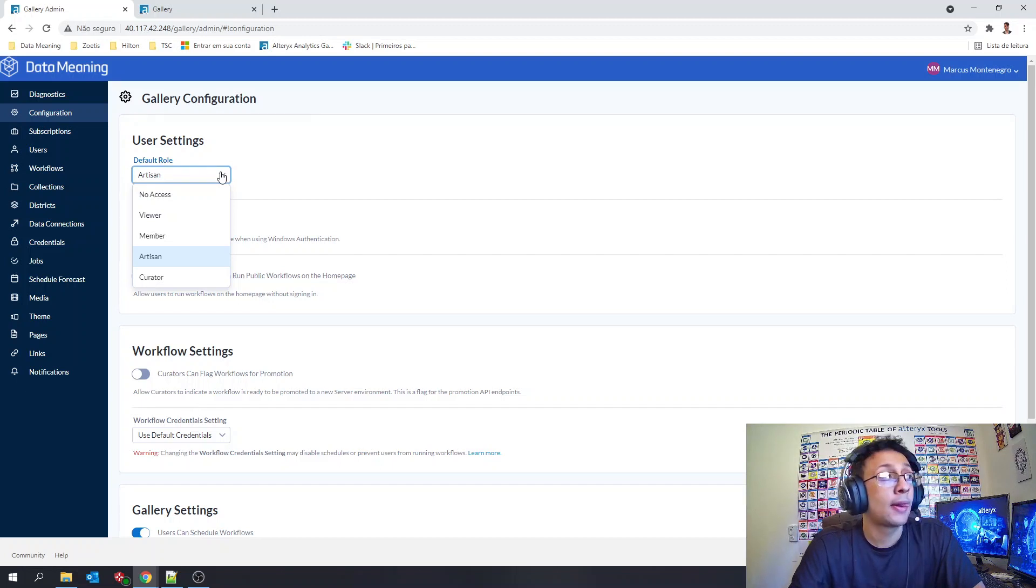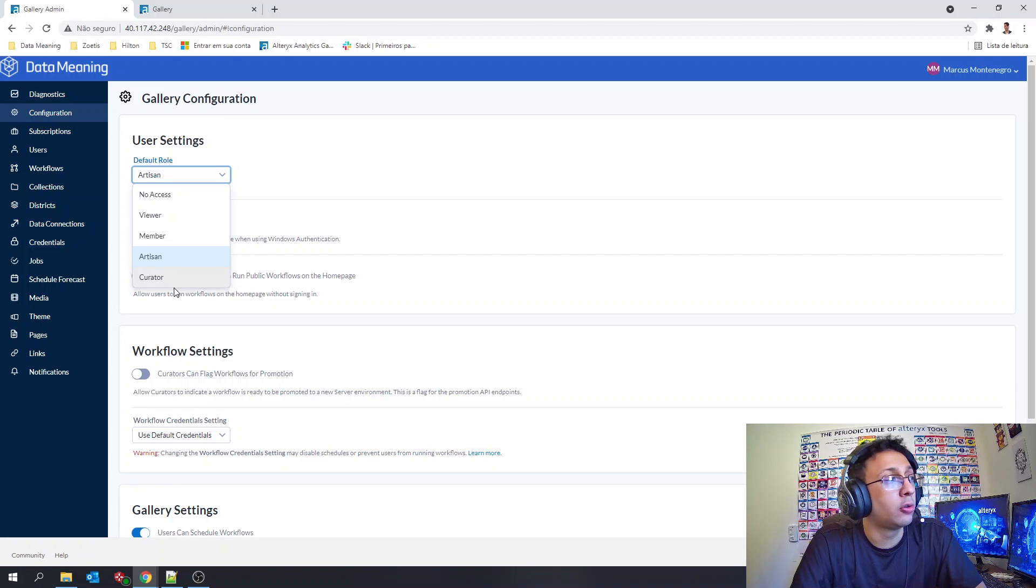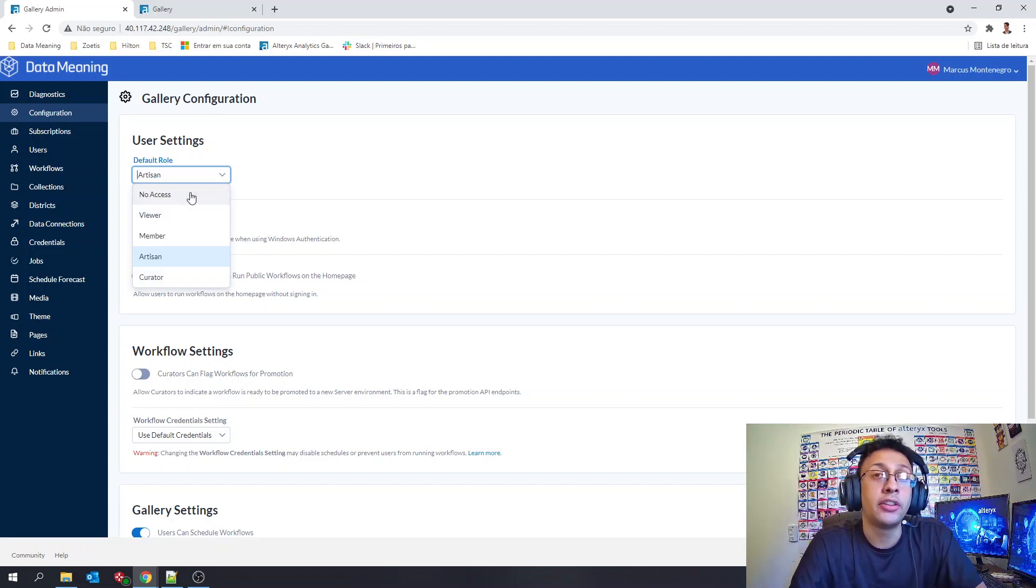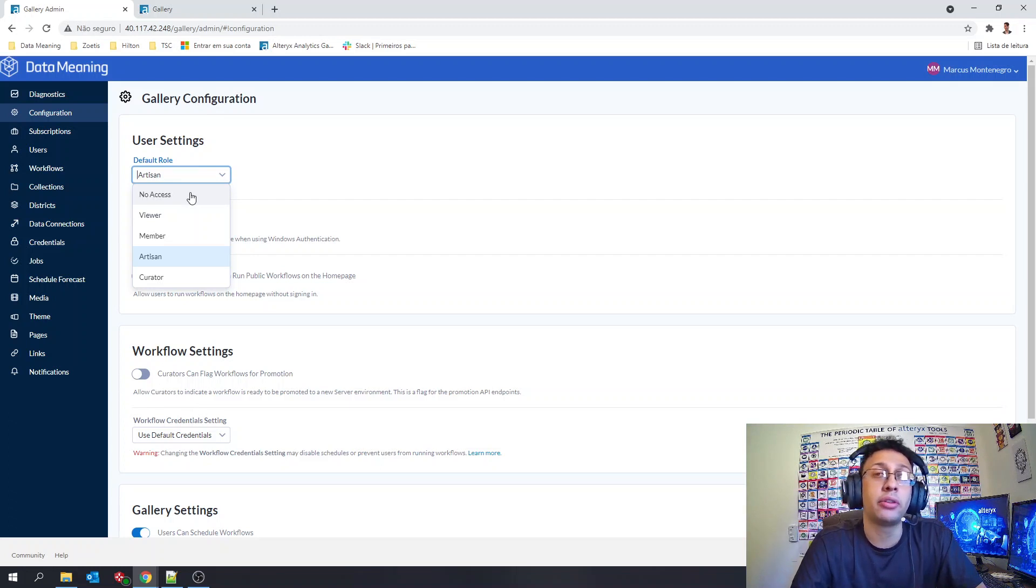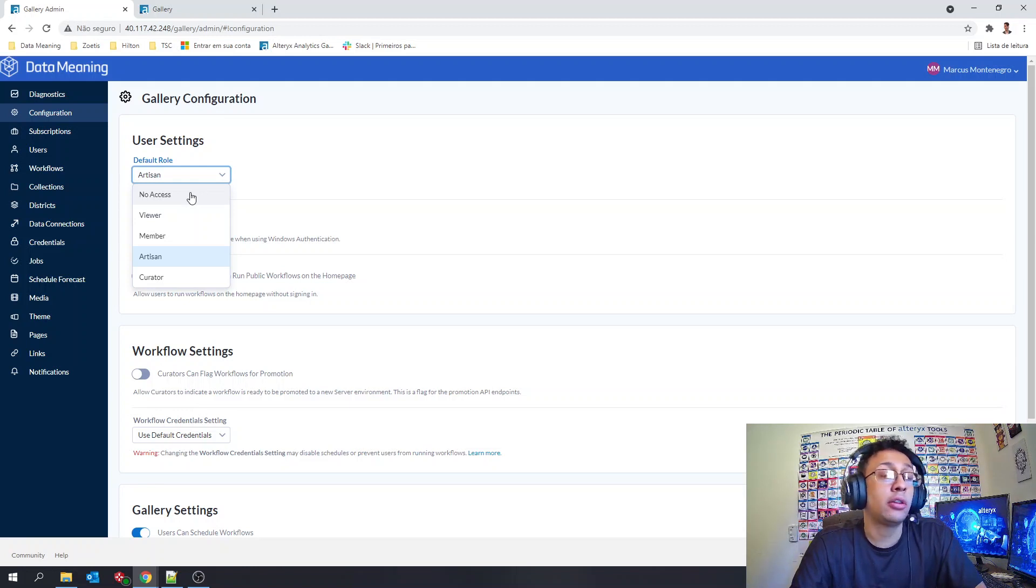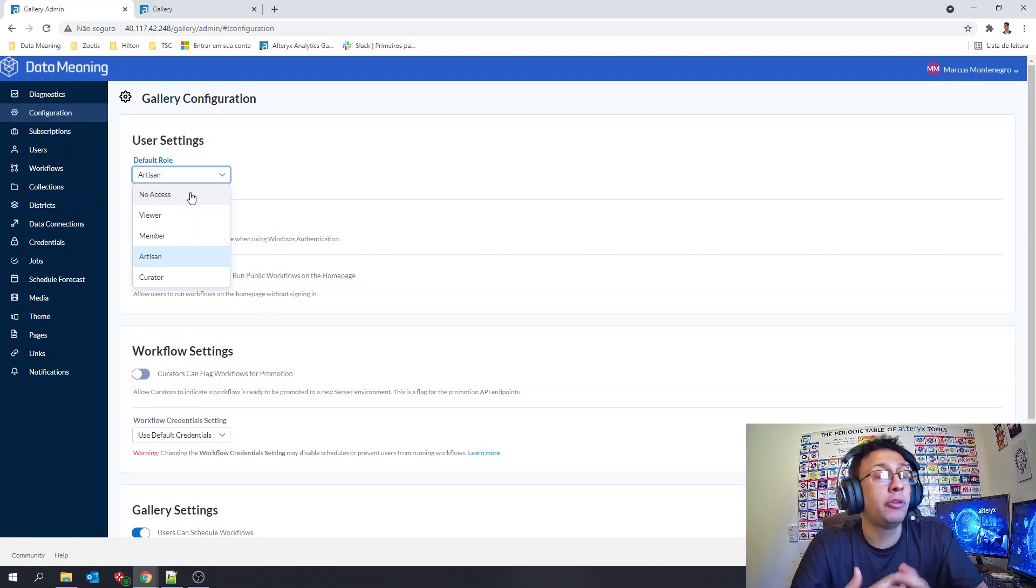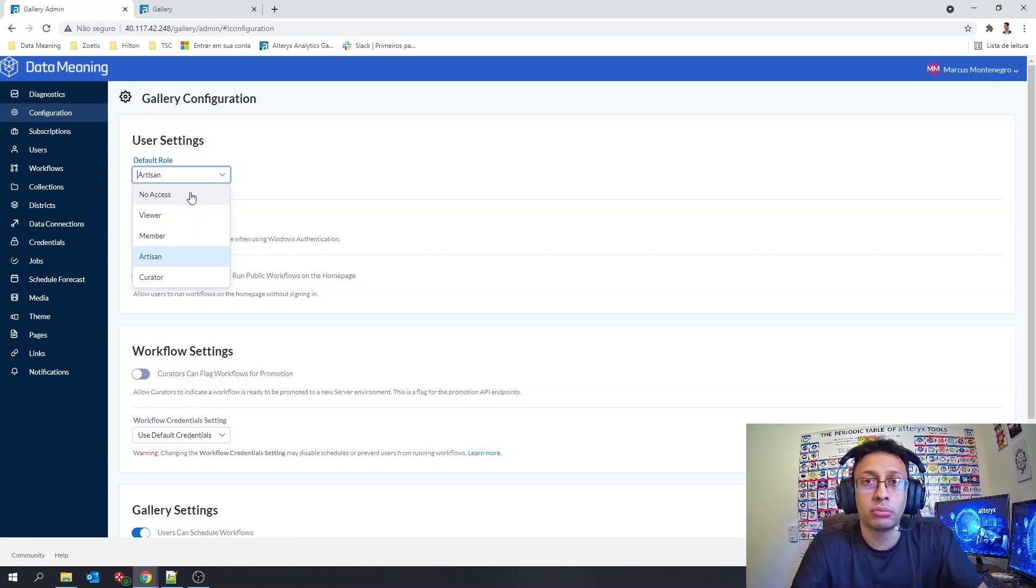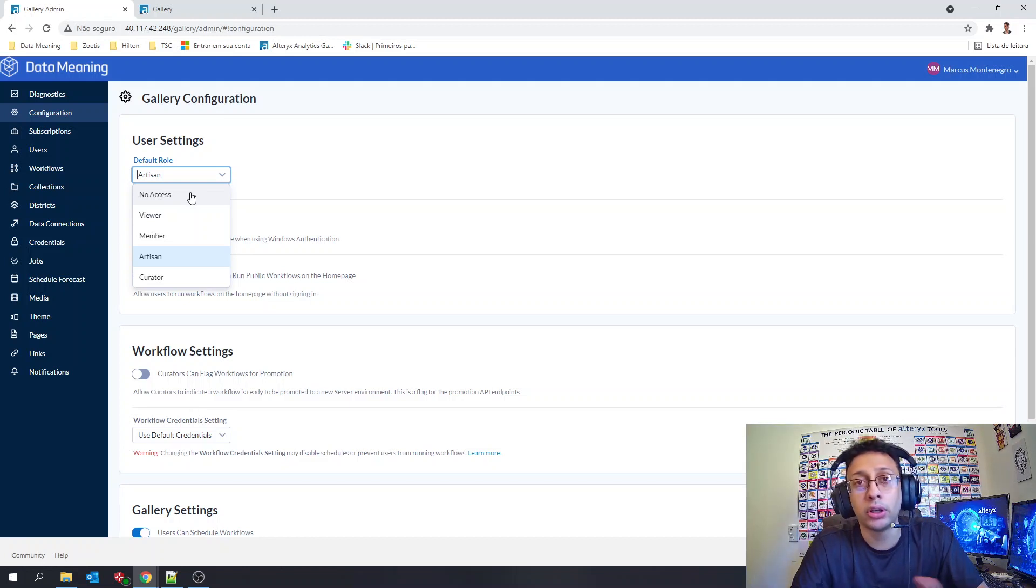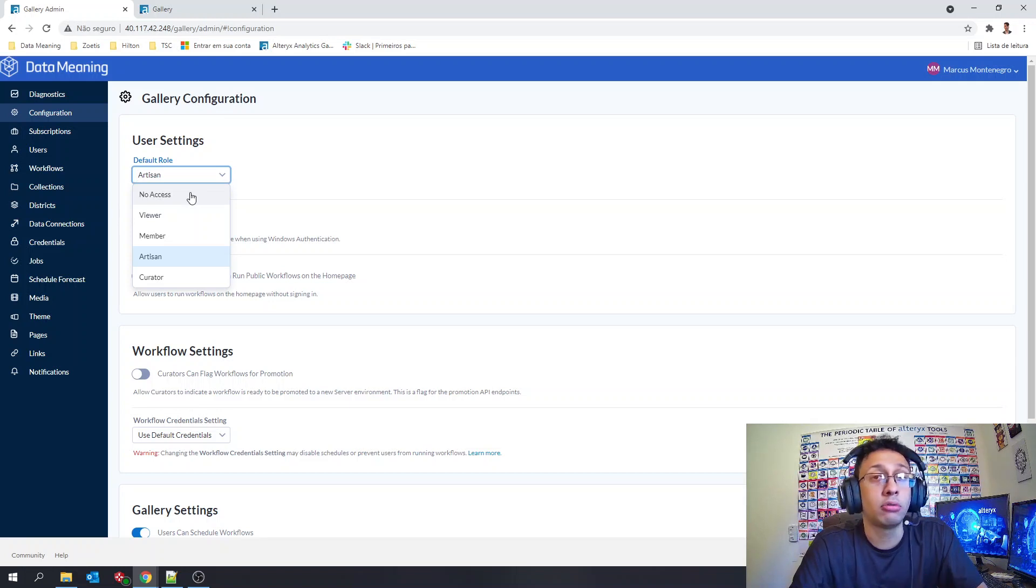Here we have the four main roles and one more is the no-access. That's used when you have the gallery being authenticated by SSO or AD groups and you don't want anyone to enter the gallery before you send something to them like invitations. With the no-access in the default role, you can avoid people starting to use the gallery without your knowledge.